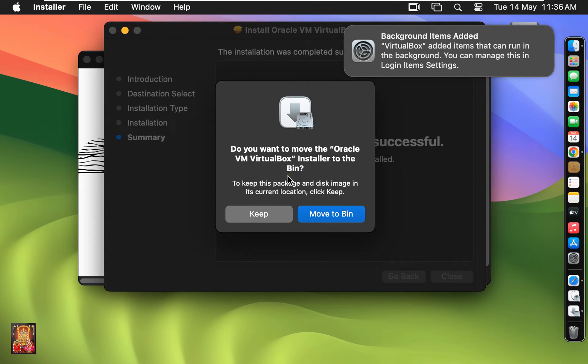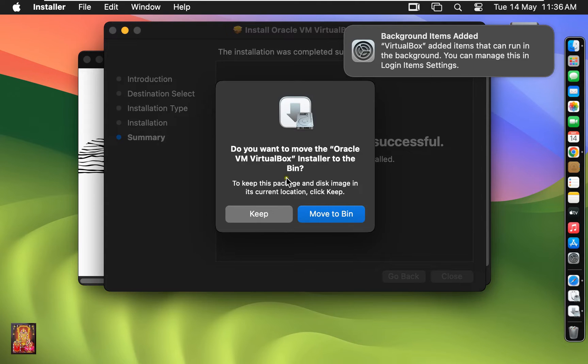Do you want to keep this VirtualBox installer package? You can click on Keep. Otherwise click Move to Bin. In my case I want to keep this VirtualBox installer package. Click on Keep.